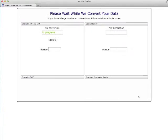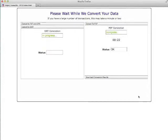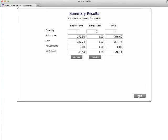The program will then convert your data into various output formats including Adobe PDF. If you have a large volume of transactions, it may take a minute or two.